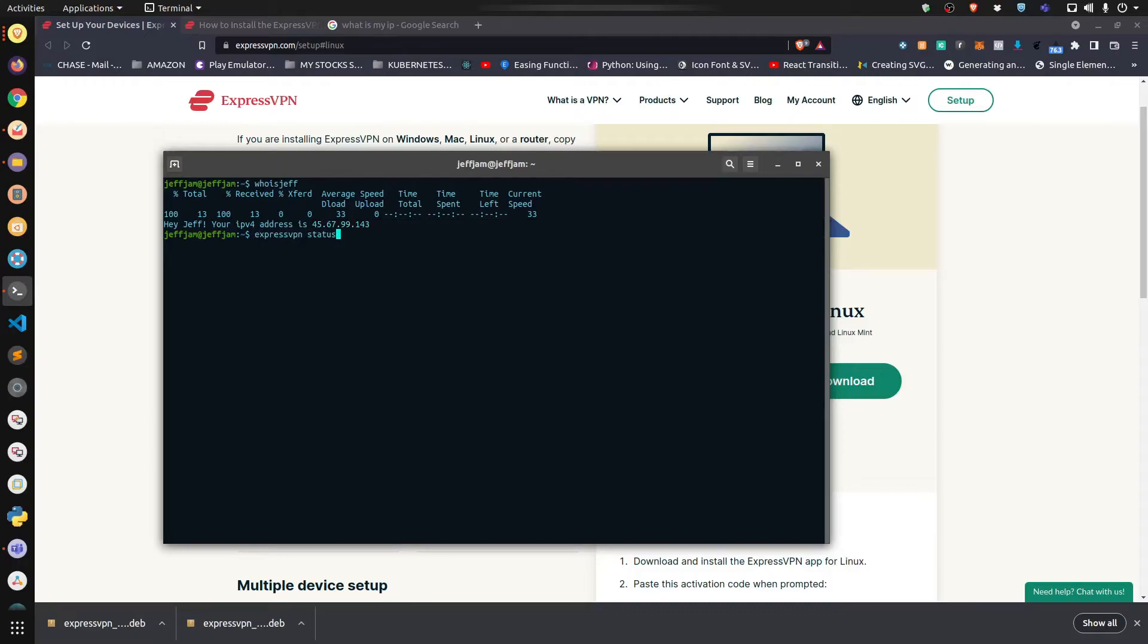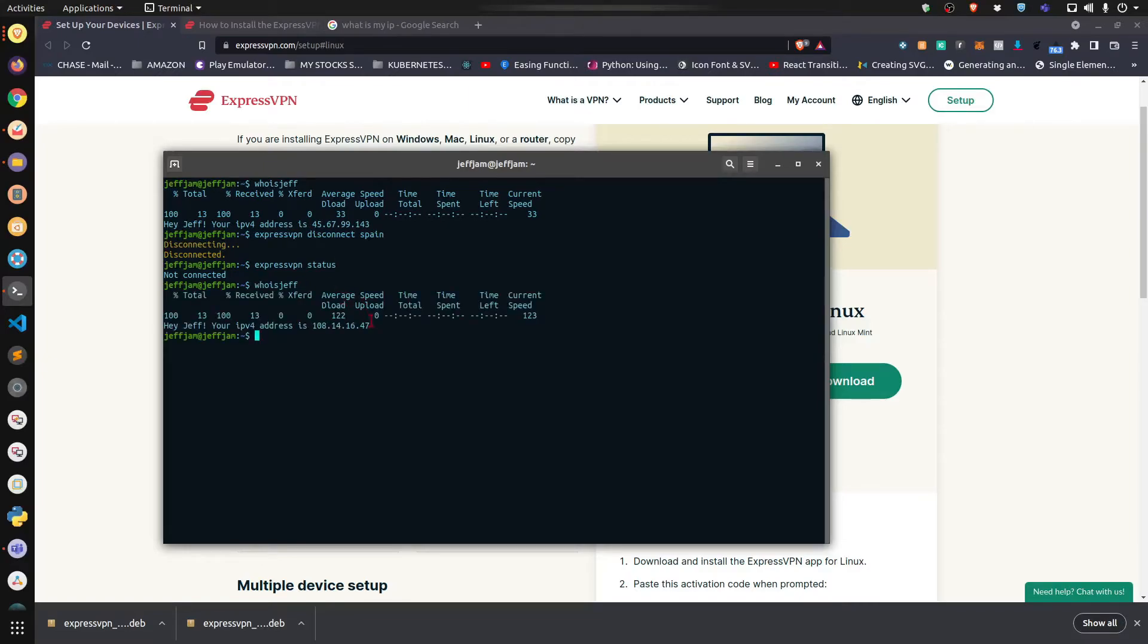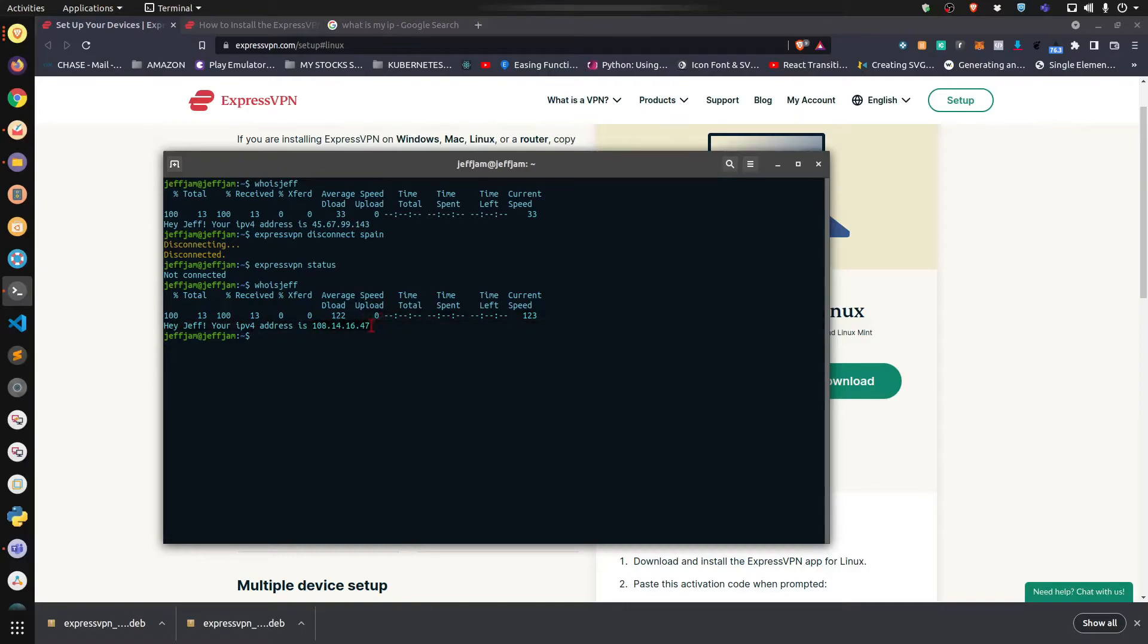To disconnect, just type 'disconnect' and the country that you're connected to. Let's check the status - not connected. Let's check 'whois jeff', and here's my IP address. The only reason I'm showing you my IP address is because this is not a static IP. I'm running a dynamic IP from my service provider, so this is going to change, and I've got some decent firewalls in place.